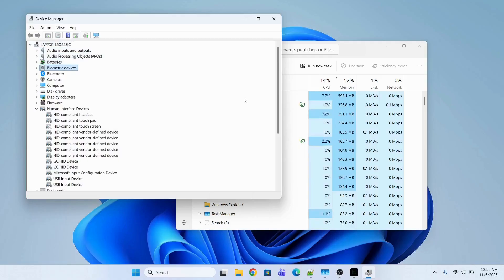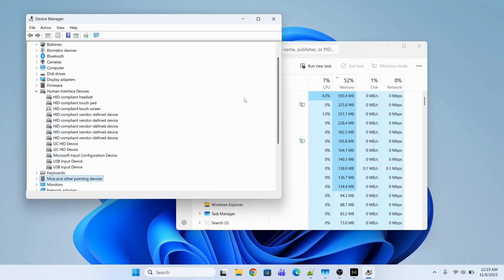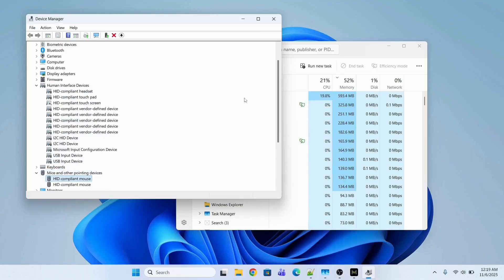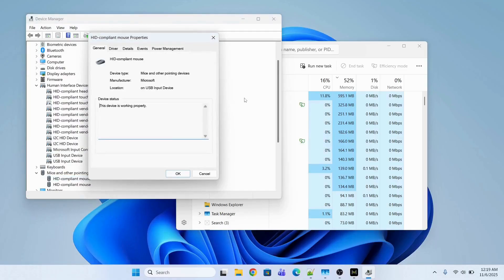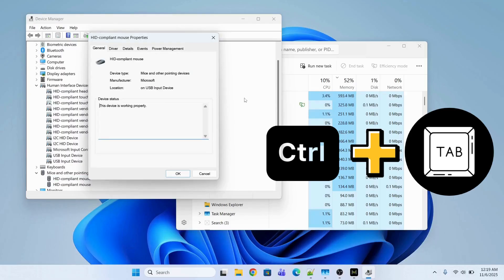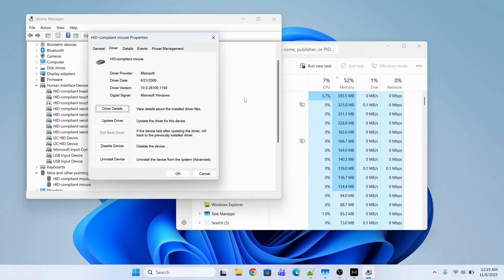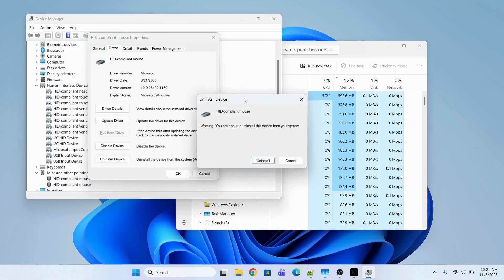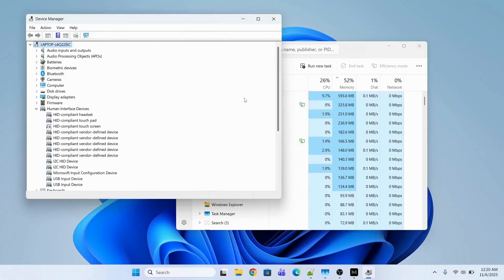Press Tab, then the down arrow key and go to Mice and Other Pointing Devices. Then navigate to the HID Compliant Mouse and press Enter. After that, go to the Driver section by pressing Ctrl + Tab. Now press Tab and go to Uninstall Device.